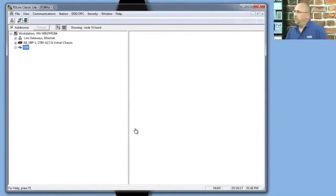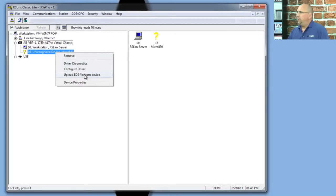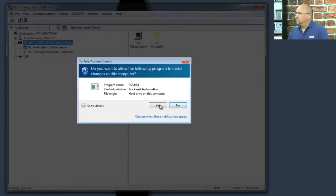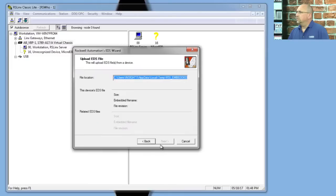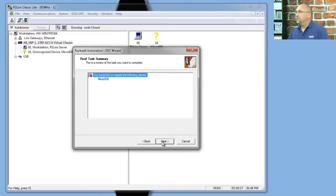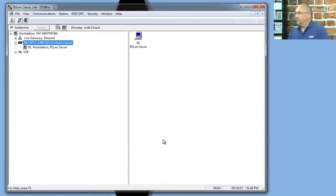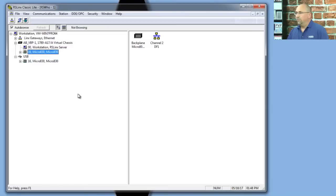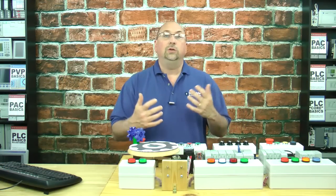In that case, you'll want to expand the virtual backplane, then right-click on the Micro and select Upload EDS File. Select Yes, then Next through the wizard steps, and Finish. In a few moments you should see your Micro 800 show up in RSLinx Classic's RS Who. And that's how easy it is to communicate between your Micro 800 and your PC using USB.